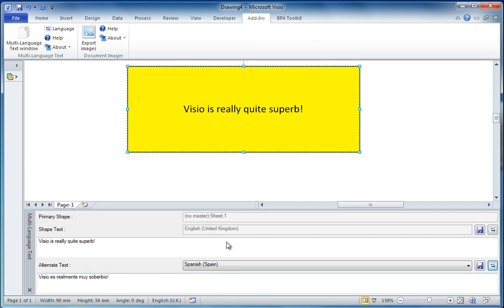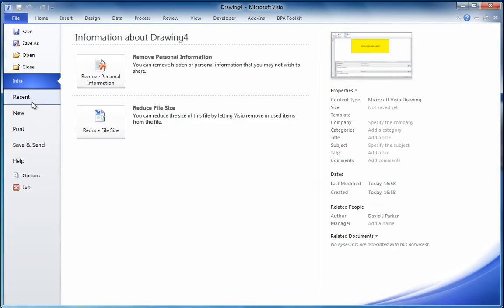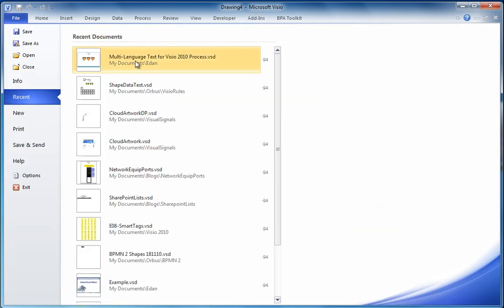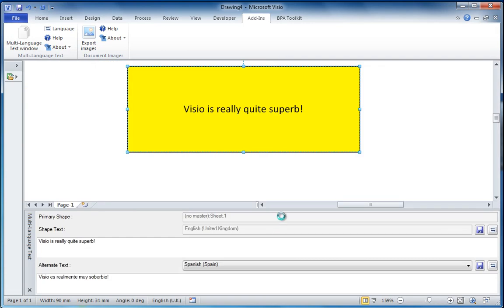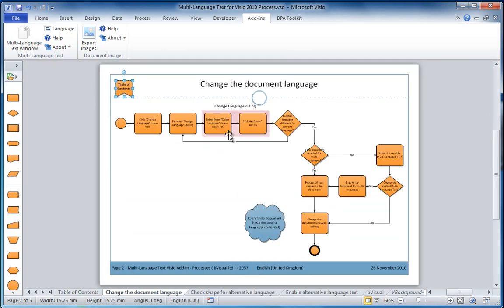Even Spanish I can do. That is really quite useful if you want to have these translations. It gets even better if you've got a large document. Let's go to one here, which is a multi-page document, and there are hyperlinks between the pages.